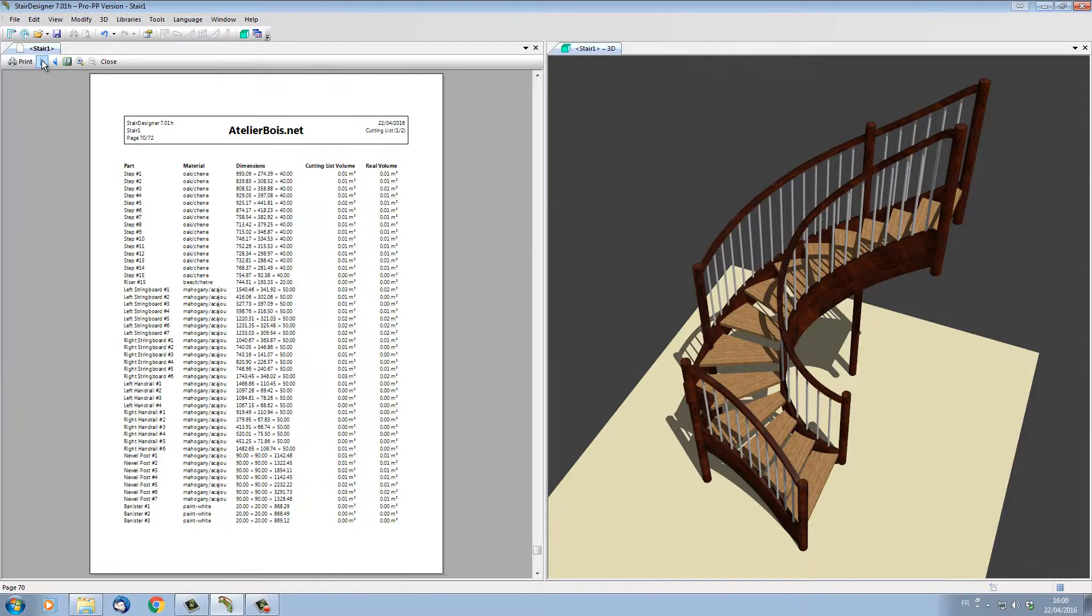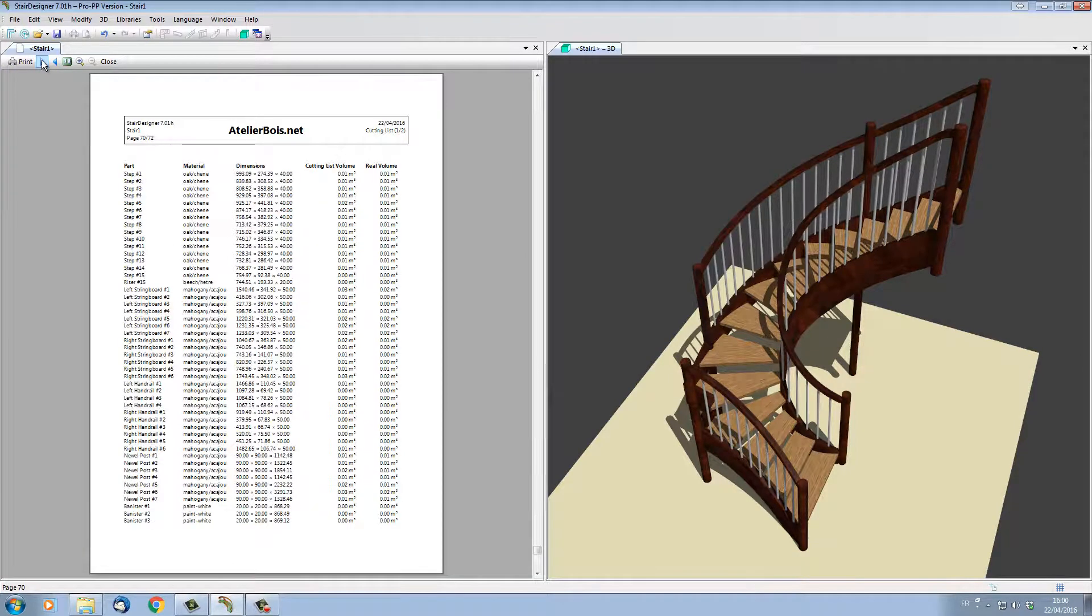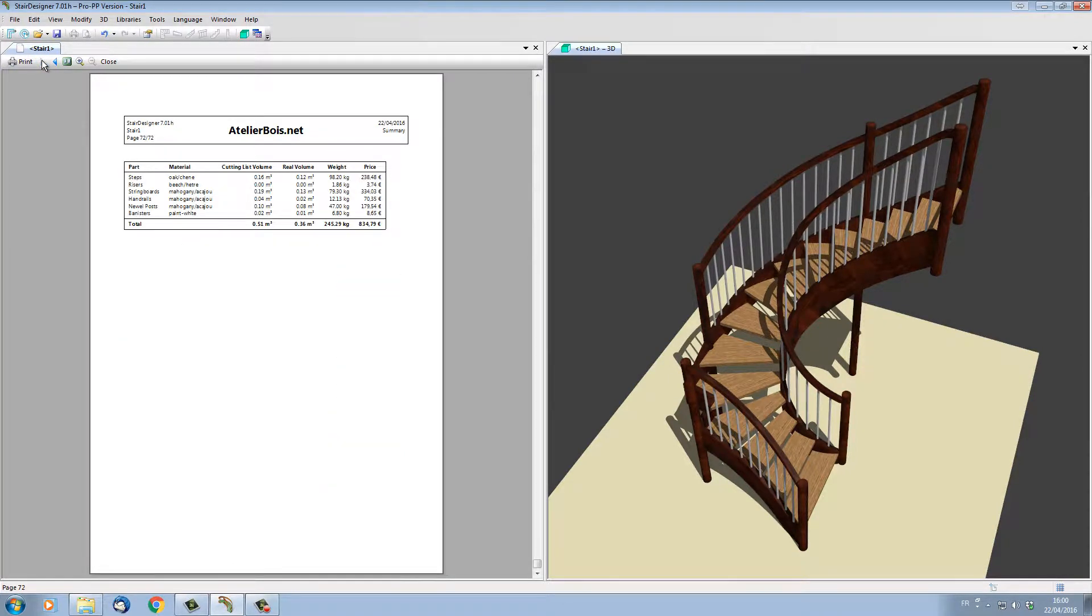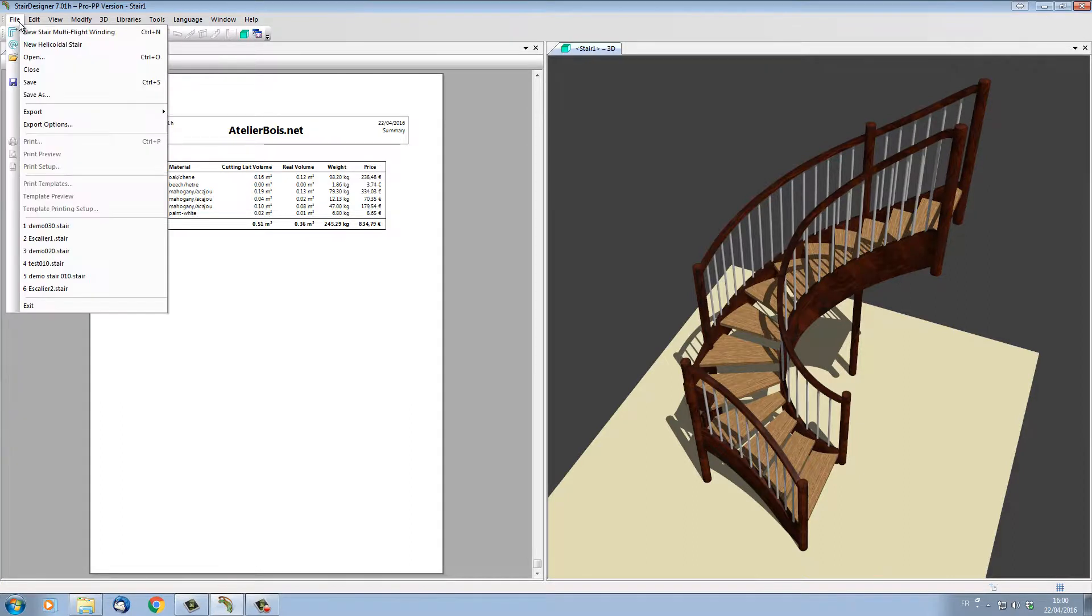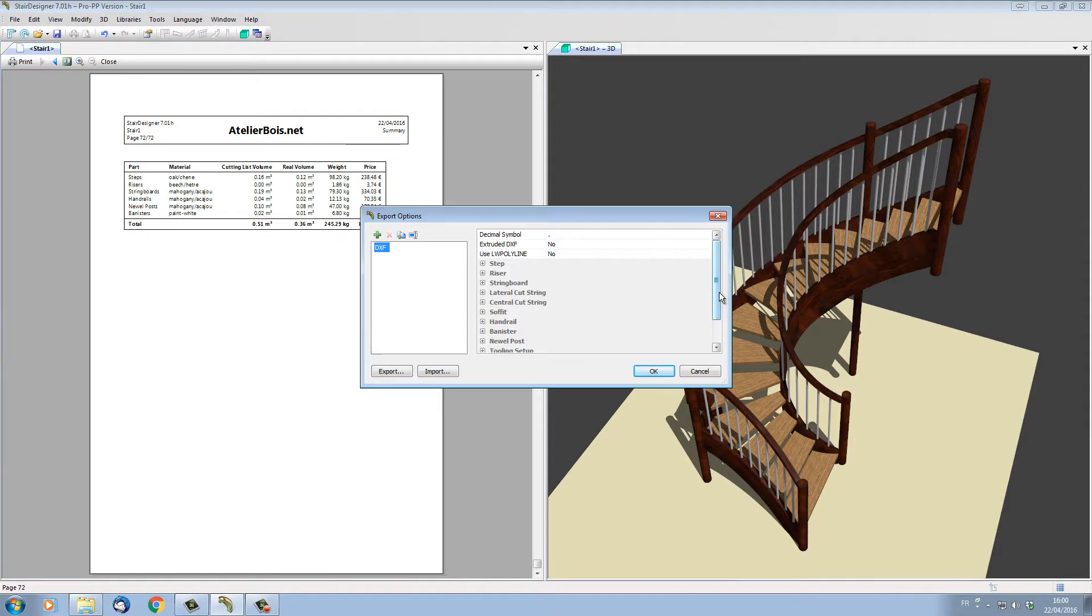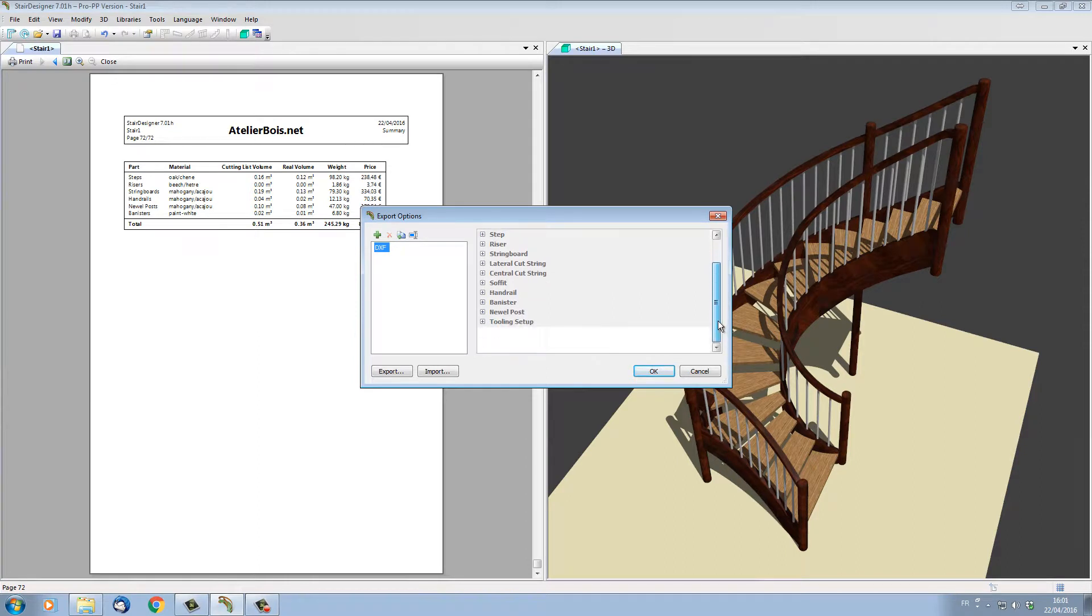As well as comprehensive cutting lists and giving the volume of materials, its weight and price—all dynamically updated as you design. Note that StairDesigner is also automatically creating DXF files for CNC manufacturing.